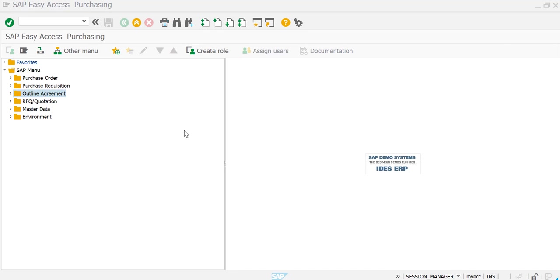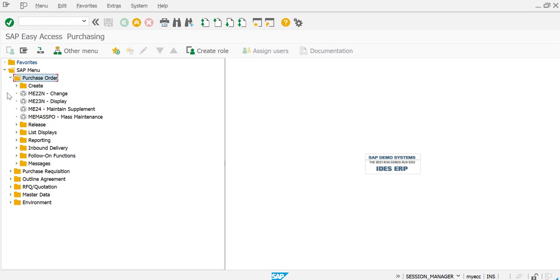You have two options: either you can run it through the purchase order navigation or you can run it through the directory code. I'm going to show both. Here, purchase order, then you have list displays. Go to the list displays and then you have all the standard reports here.